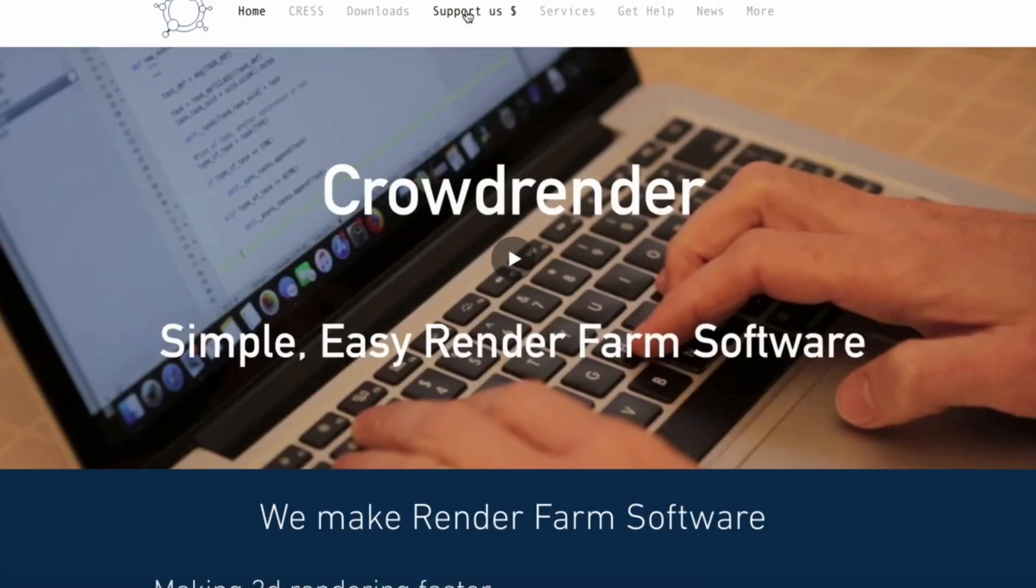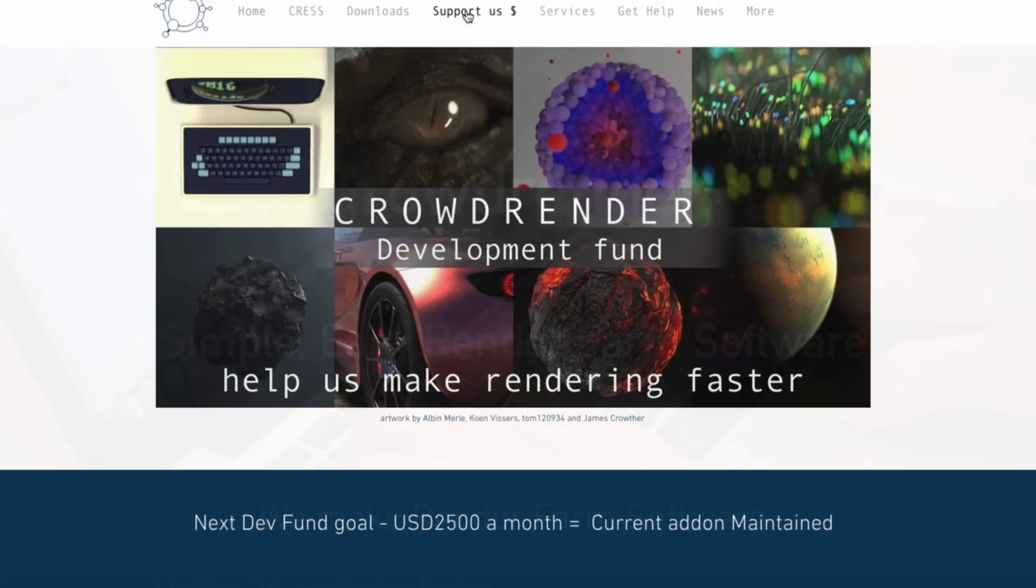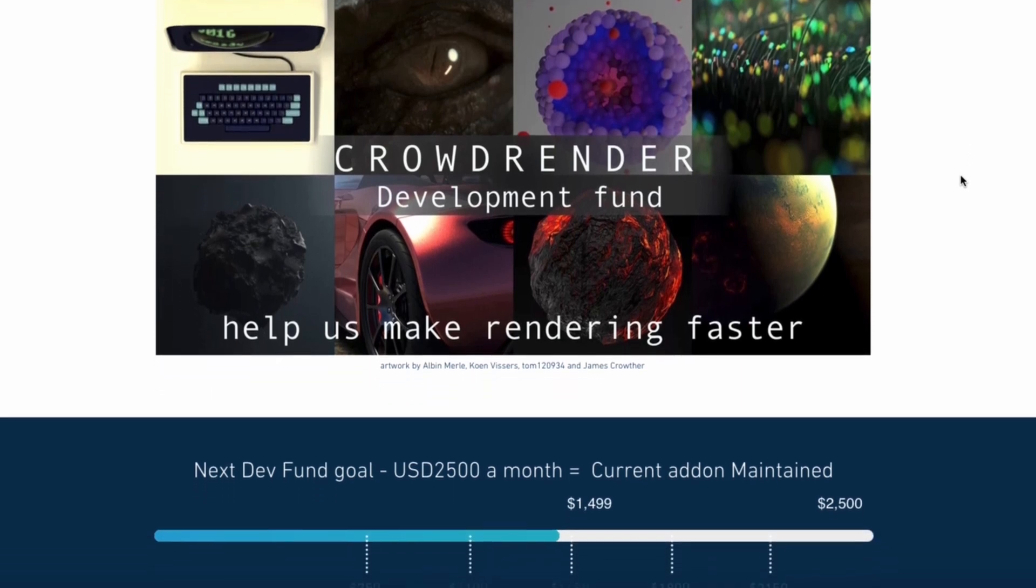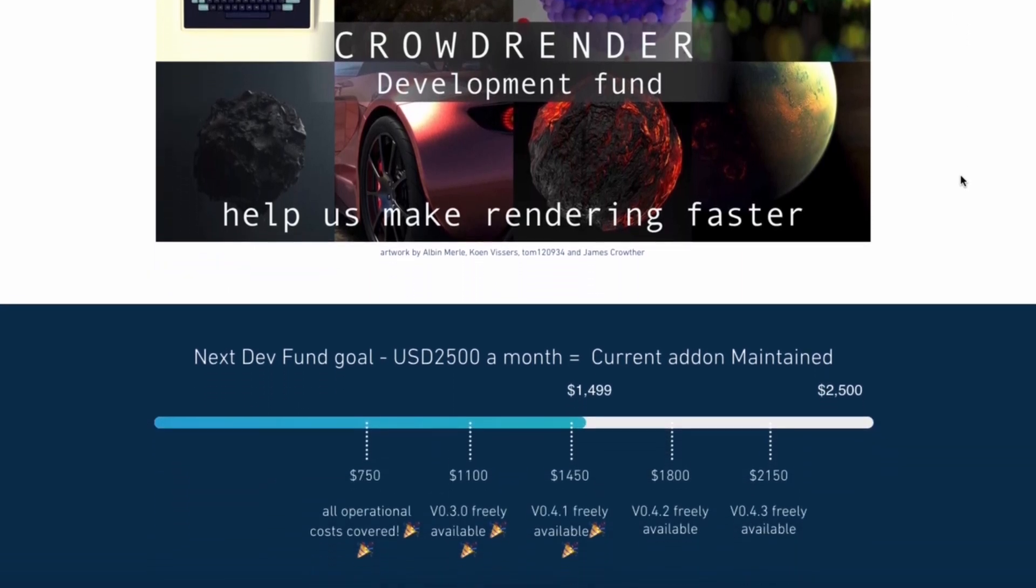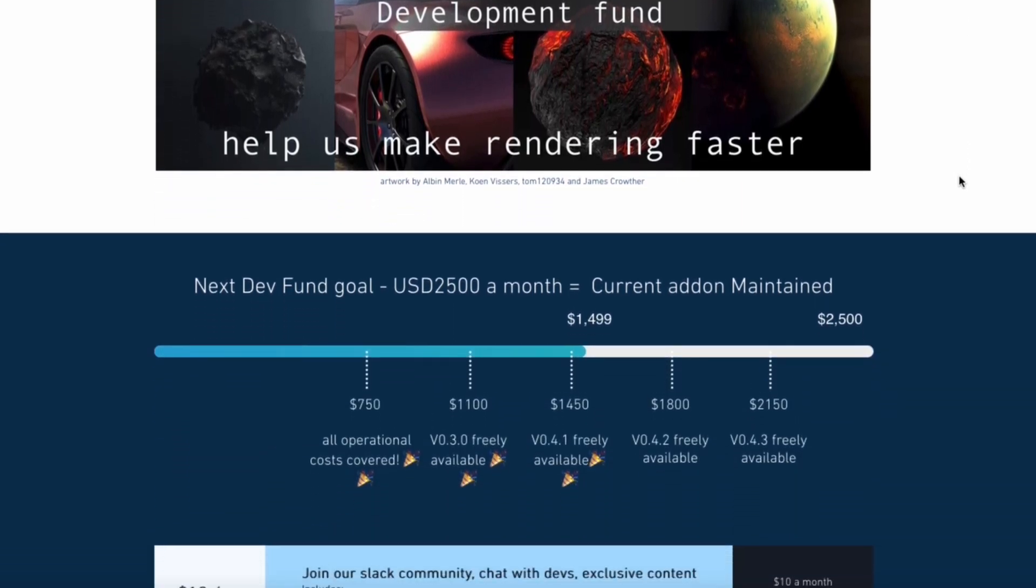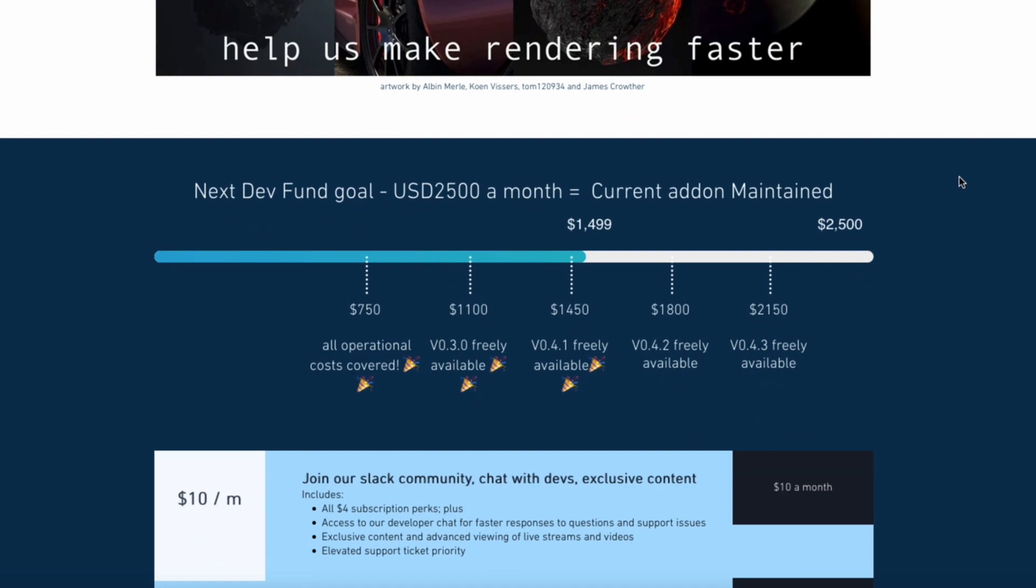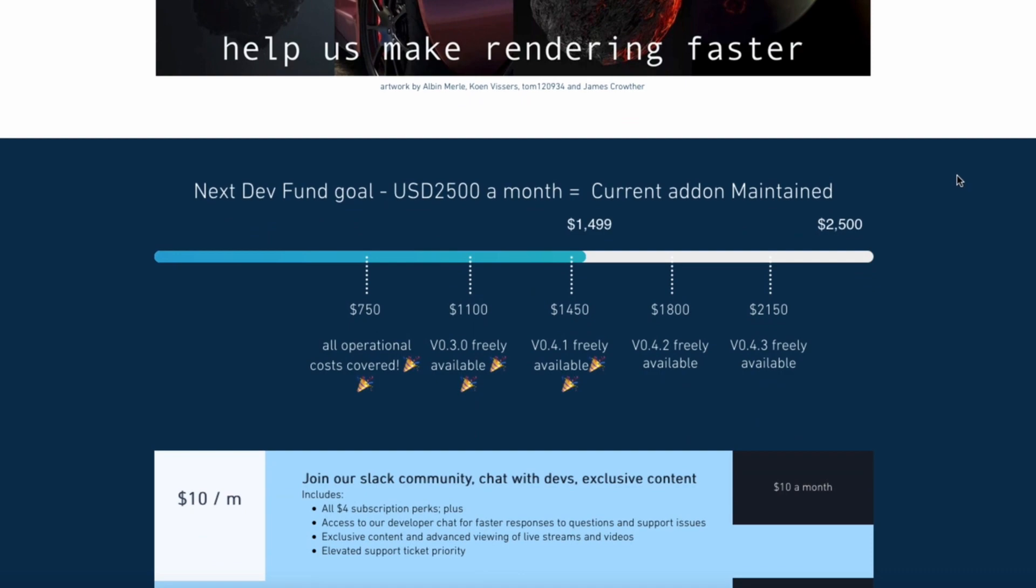So first up, here's our crowdfunding campaign. You'll notice the structure of it is that we've got a total that we're trying to reach, which is currently at two and a half thousand dollars. That is way too low for what we're actually doing at the moment and what we want to do in the future.